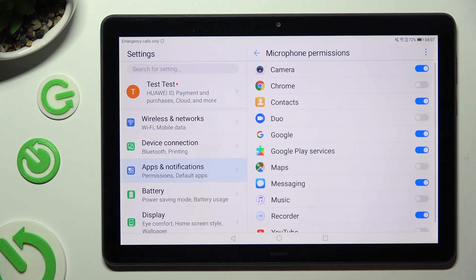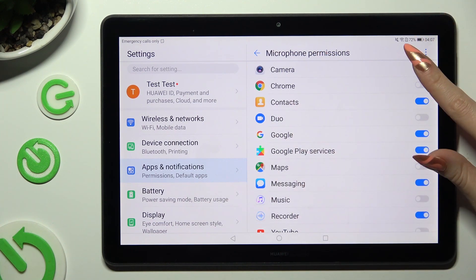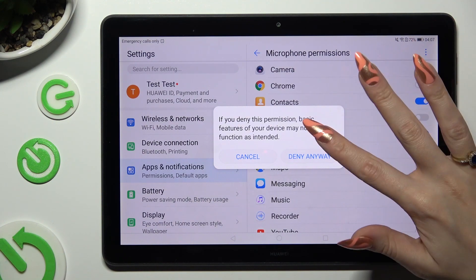Then click on the blue switcher next to one of your apps to deny this app access to the microphone. And in some cases, hit 'Deny Anyway' in the pop-up.